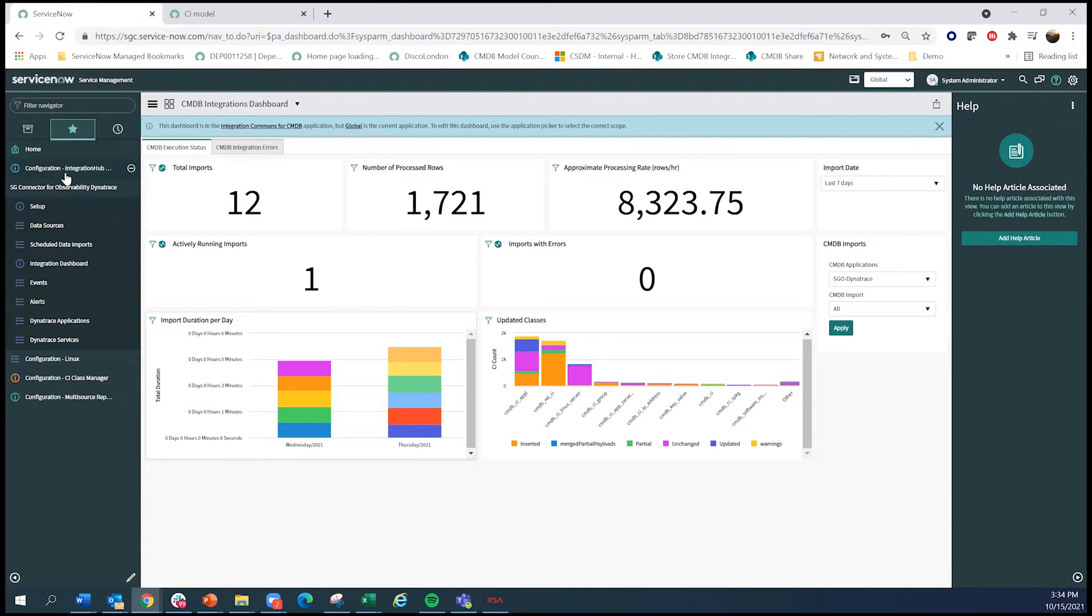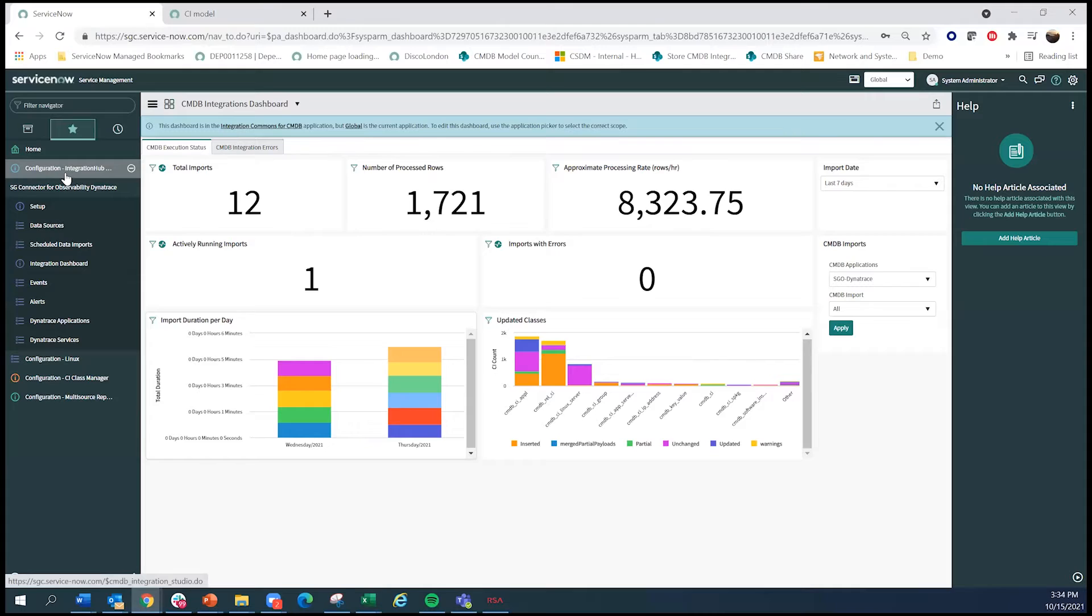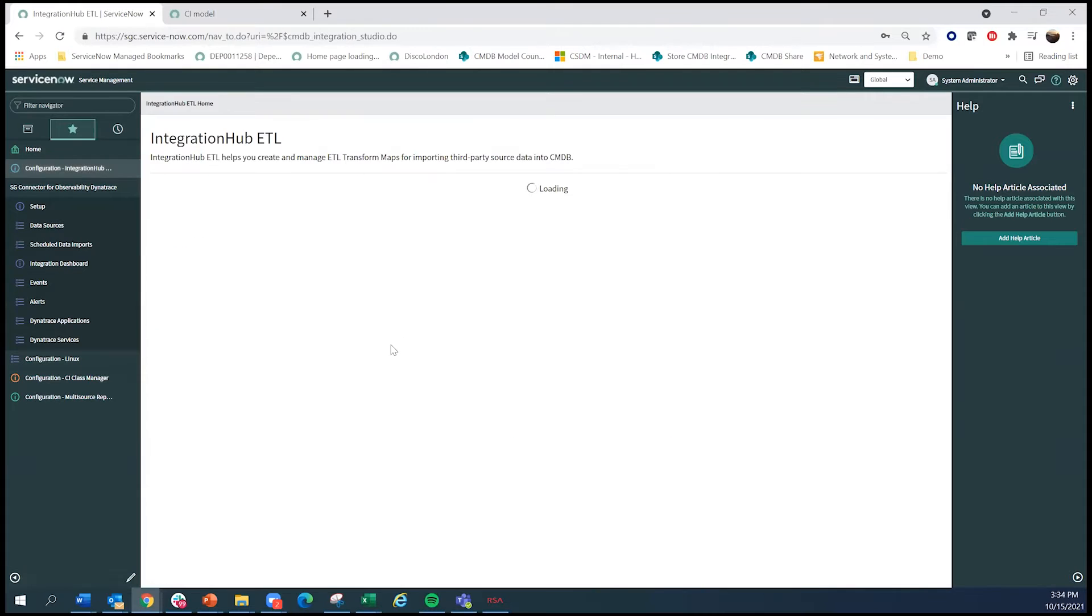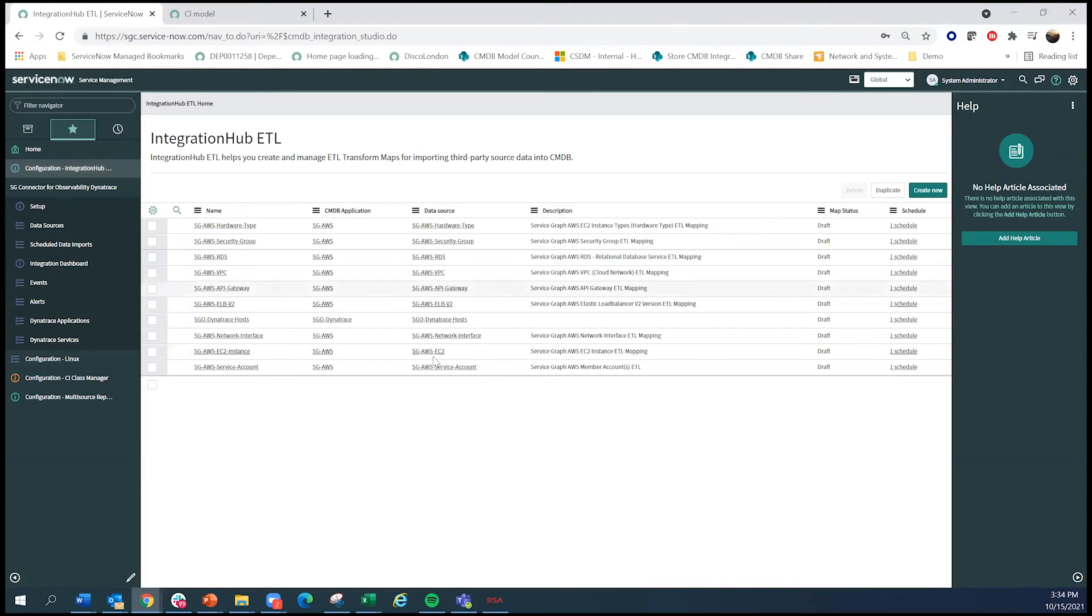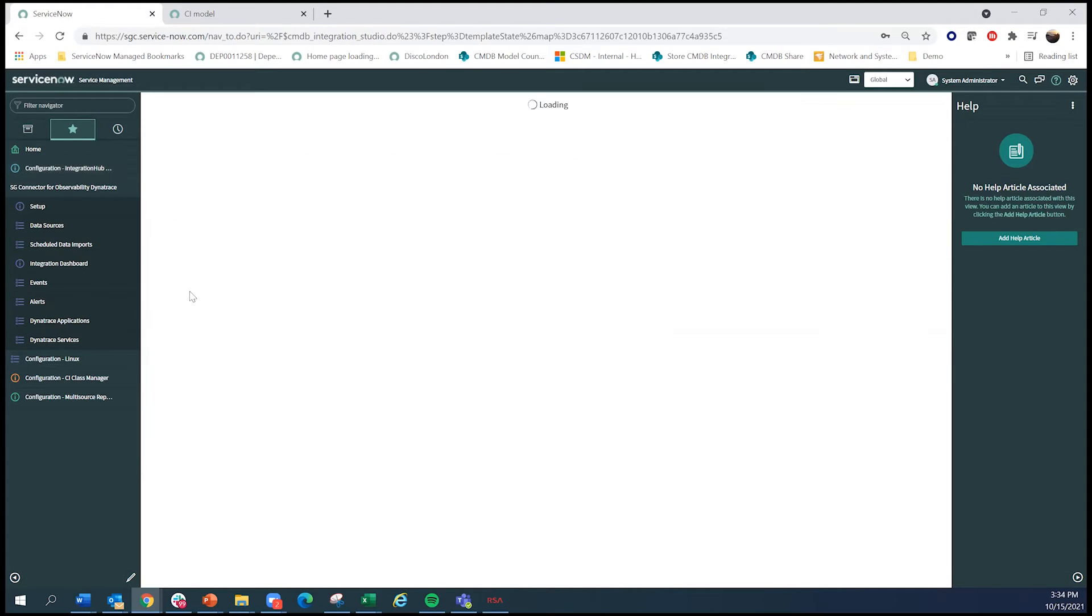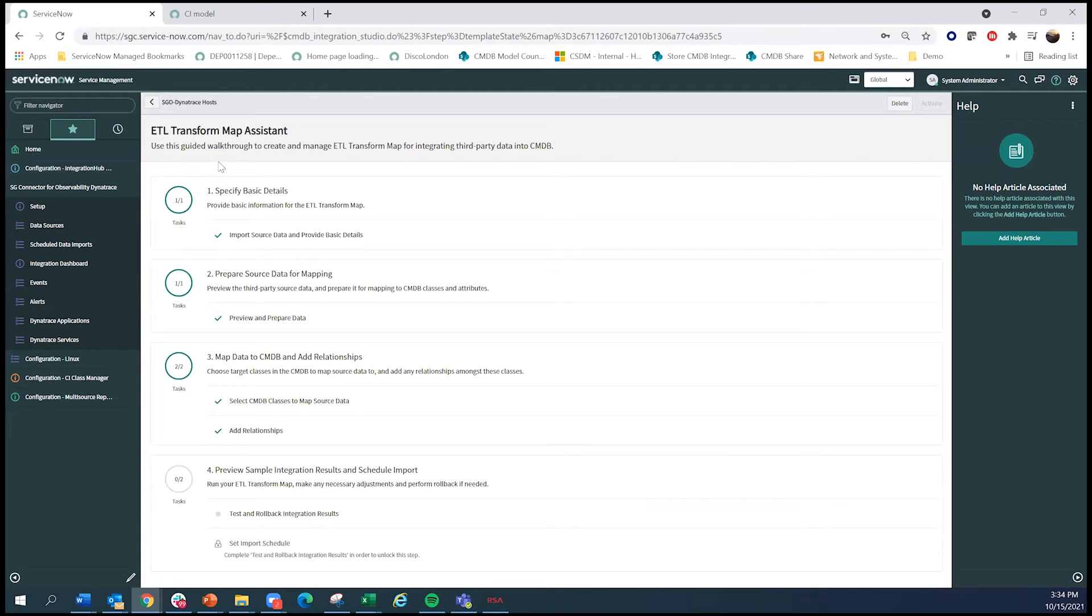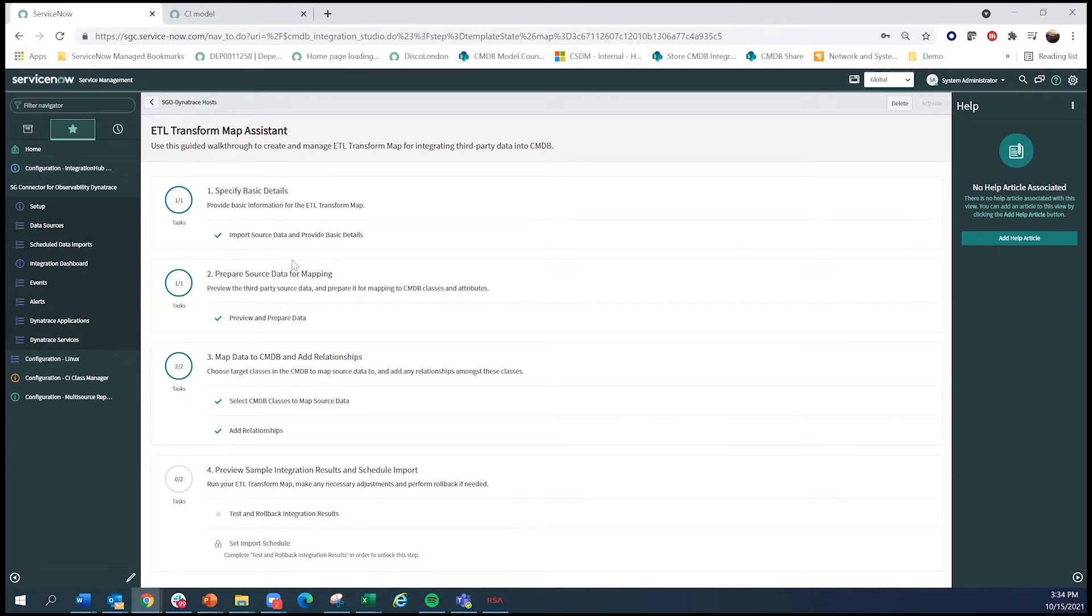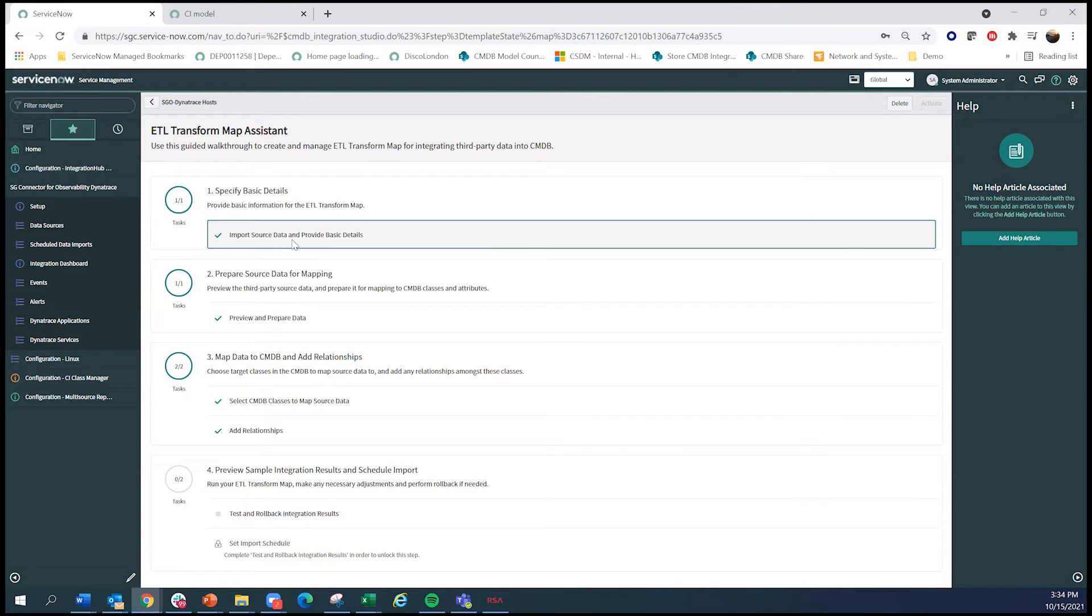Finally, let's actually take a look at the integration itself. So service graph connectors are built using IHETL, using the robust transform engine under the covers. The mapping and the transformation are actually very straightforward. What I've done is really downloaded the integration and opened this up using IHETL.